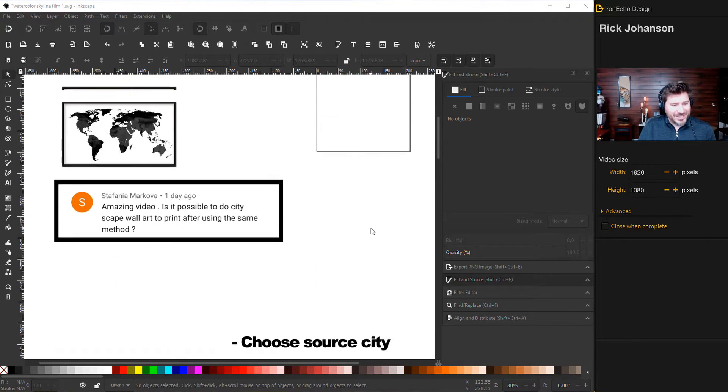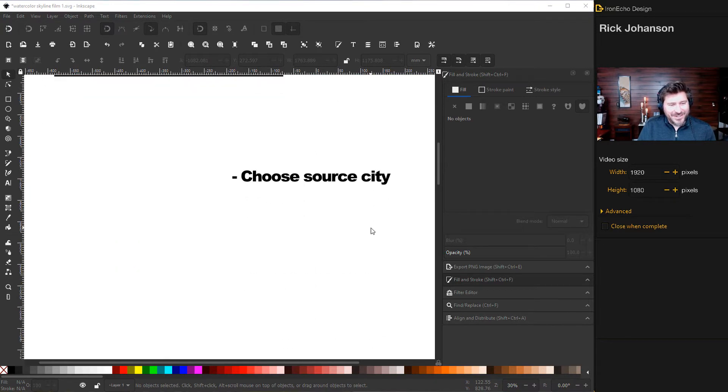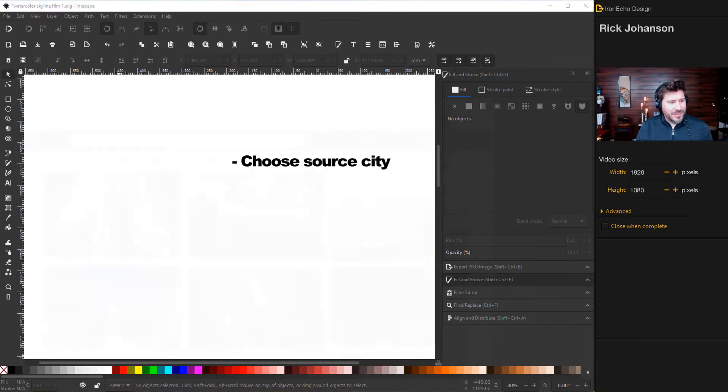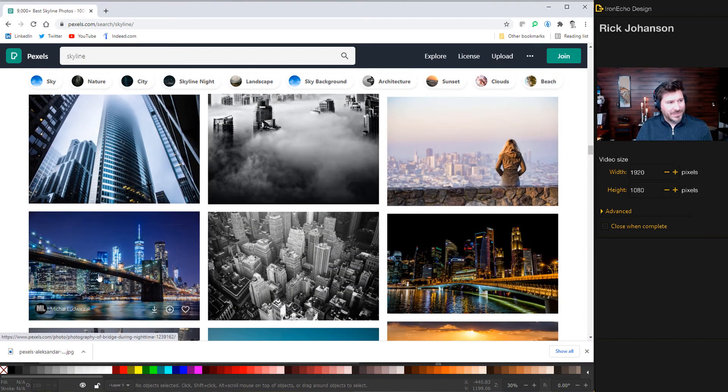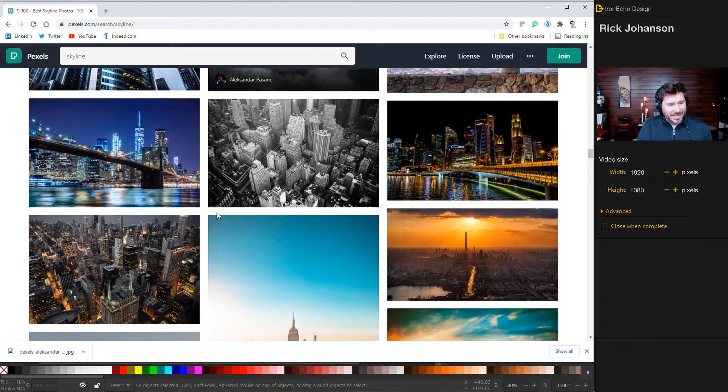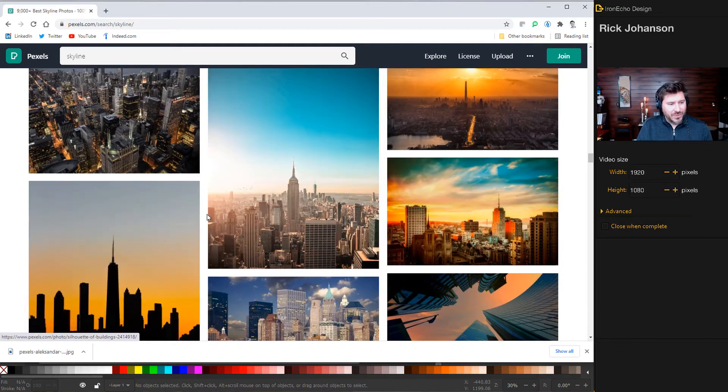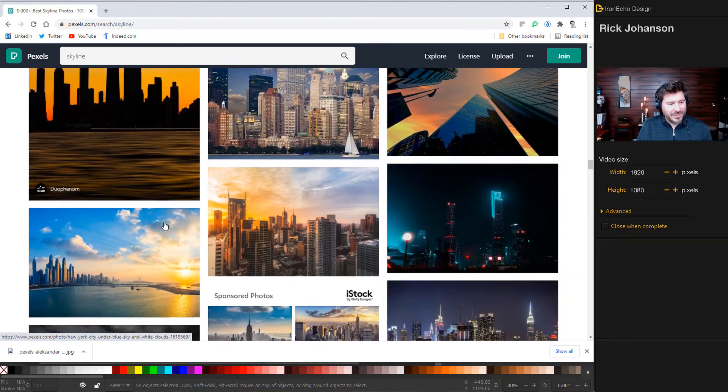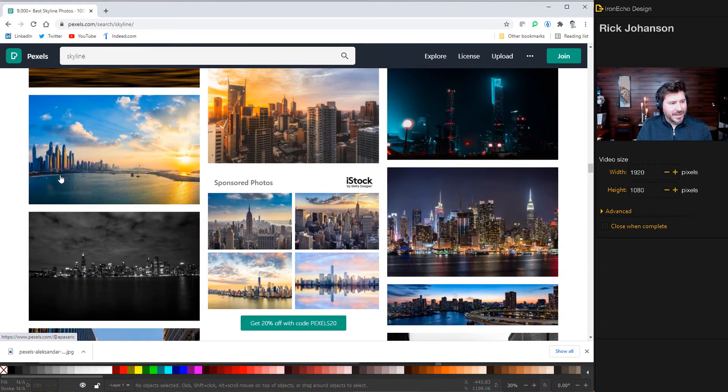So to start, you can choose any city you want. I'm going to do Dubai and the source image came from Pexels. So it's pexels.com. I typed in skyline and you get all these choices here. This would be an easy one, but I'll show you how to actually extract any skyline you want.